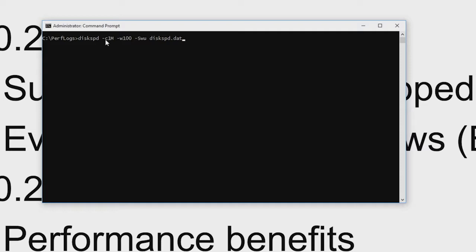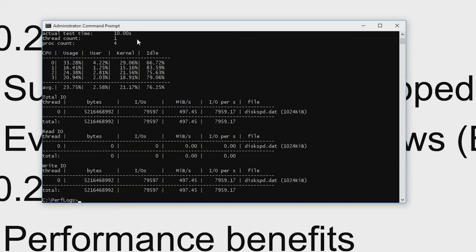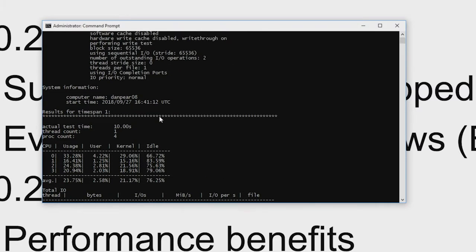I'm going to specify the minus W option — just to say 100% writes. By default, if I don't specify any options, it runs at 100% read. I can also specify some software options, such as issuing non-buffered IOs or passing through with a write-through flag, and I can specify multiple files. I'm just going to specify a single file. By default this uses the results parser. I haven't specified any warmup time or duration, so it's using default options — a default warmup period of five seconds and a default run of ten seconds.